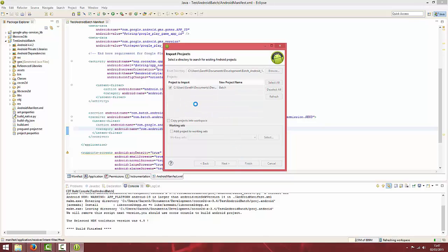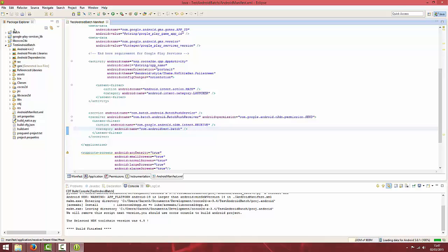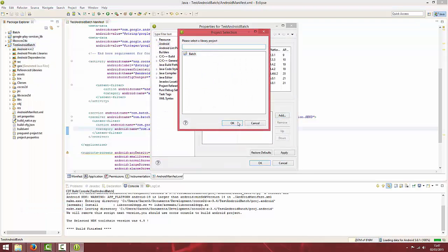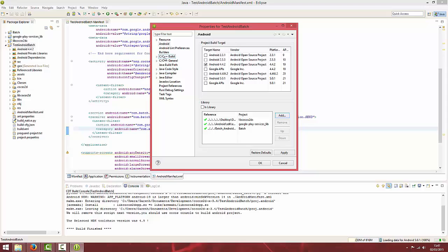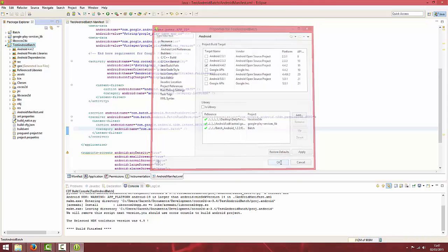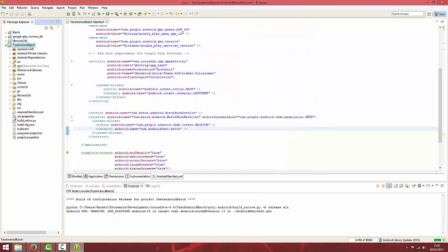Then you want to right click on your project and go to Properties. Once this is imported, you're going to want to go to the Android tab and add the Batch Library you just imported and hit OK.